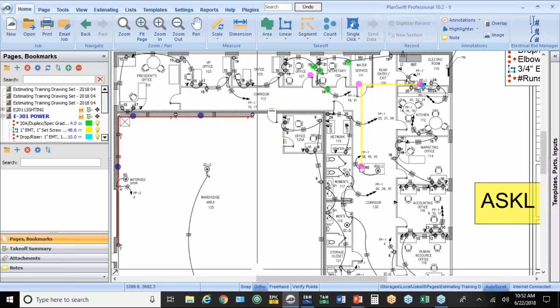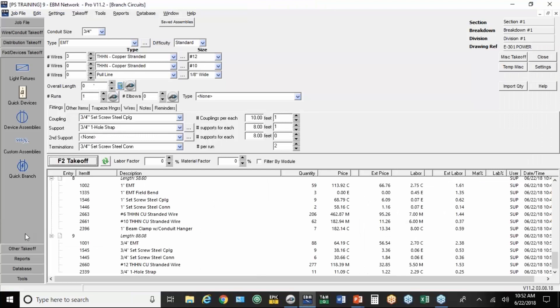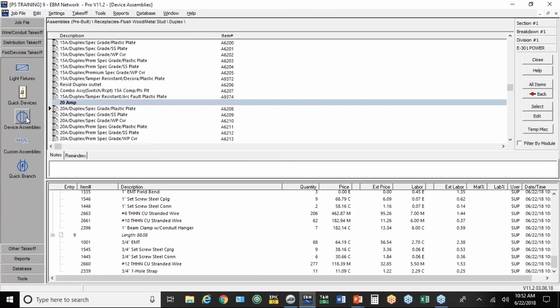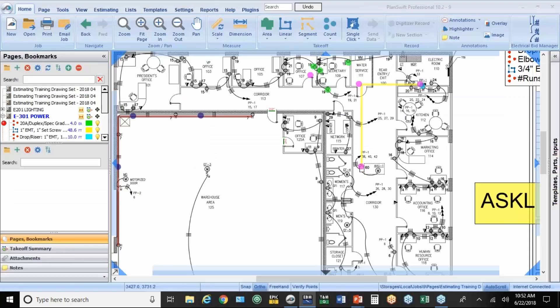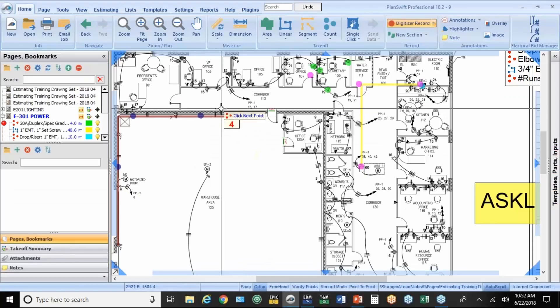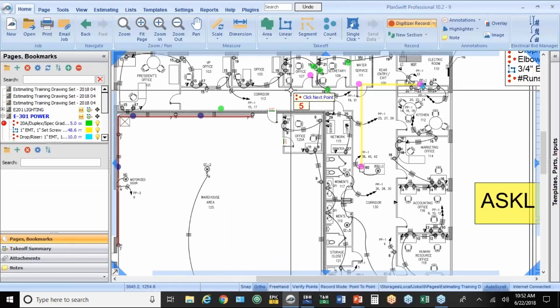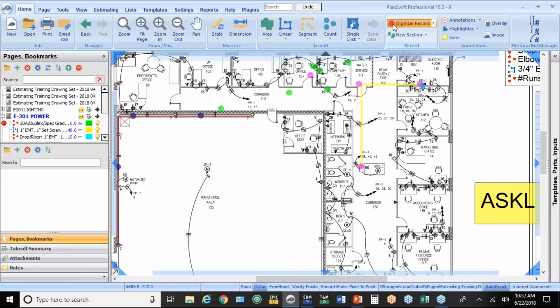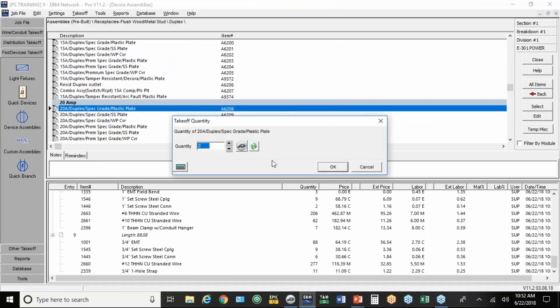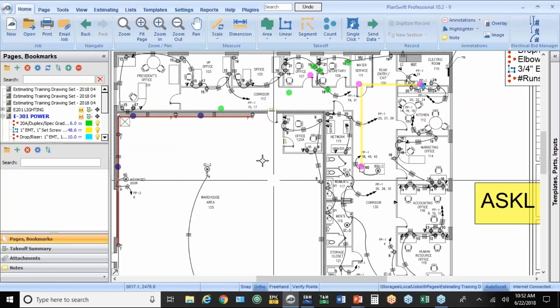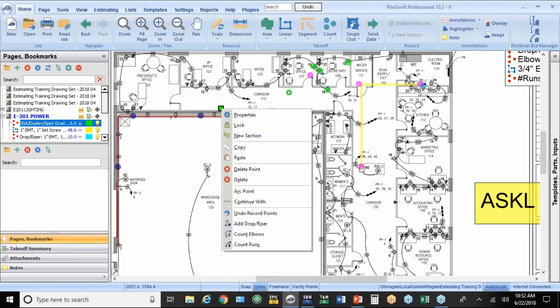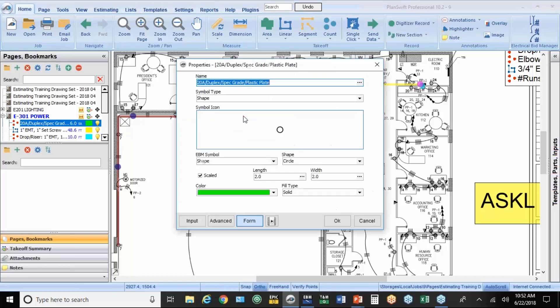What we're going to do is go back into EBM. To the devices. 20 amp spec grade. I'm going to put one here and here. I'm going to go ahead and take them off. And then I can go back into PlanSwift and make that into a symbol by right-clicking and go into properties. You could also do it over on the left here. It doesn't matter which place you do the properties.